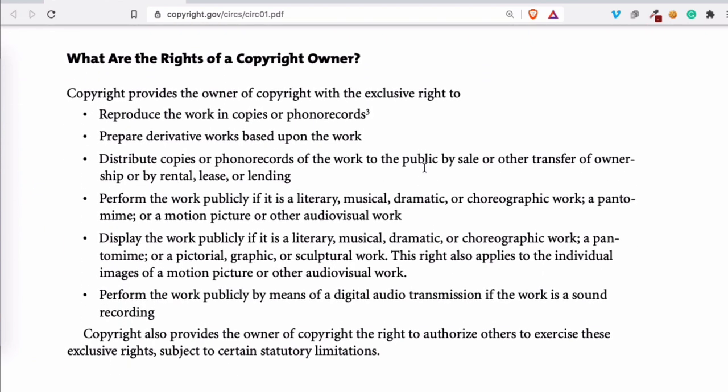Once you know what copyright is and you're a copyright owner, what can you do with it? It's simple — you have exclusive rights. You can decide what happens with the thing you created. Are you going to give a license or not? Are you going to publish it or not? All your exclusive rights are listed in the document.